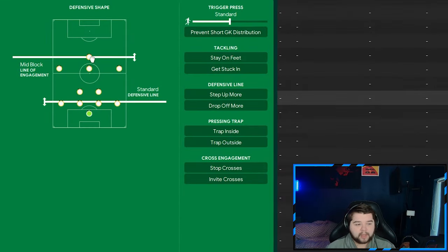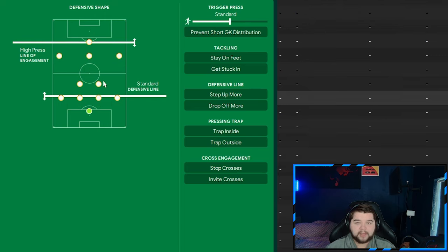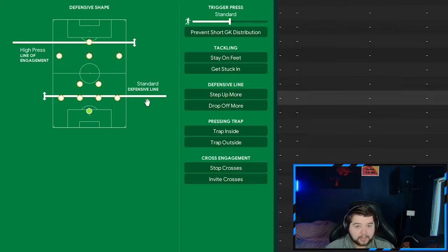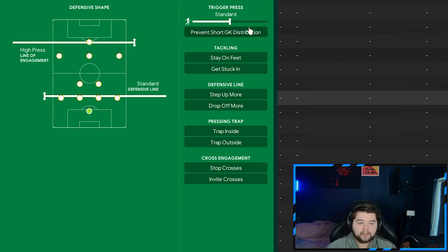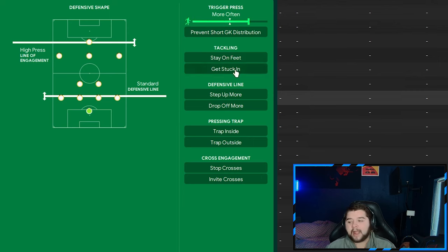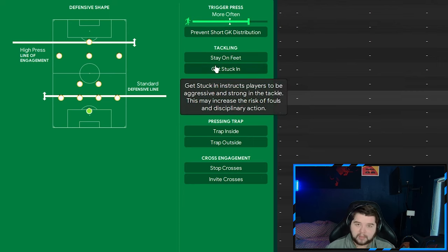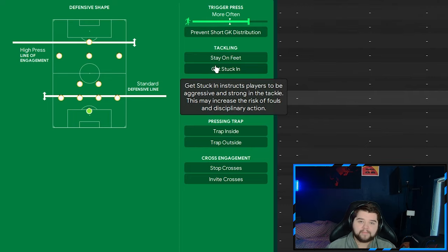So lastly, out of possession. We're going to go with that high-pressing line of engagement. We're going to go with the standard defensive line. No higher line nonsense in this system. The trigger press is going to be more often. And of course, Mourinho loves a challenge. And so do I. So we are going to simply have get stuck in.